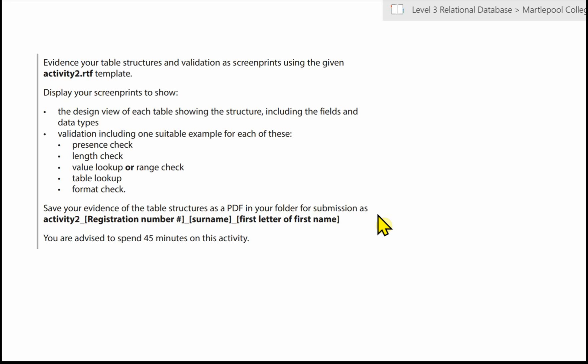Now, you're advised to spend up to 45 minutes on this activity. I'll probably get through that quicker than 45 minutes. But that's a good thing because it means you'll have some spare time, maybe to spend on things that you're having a little bit of difficulty with. In the next video, I'll be looking at creating the first query for activity 3.